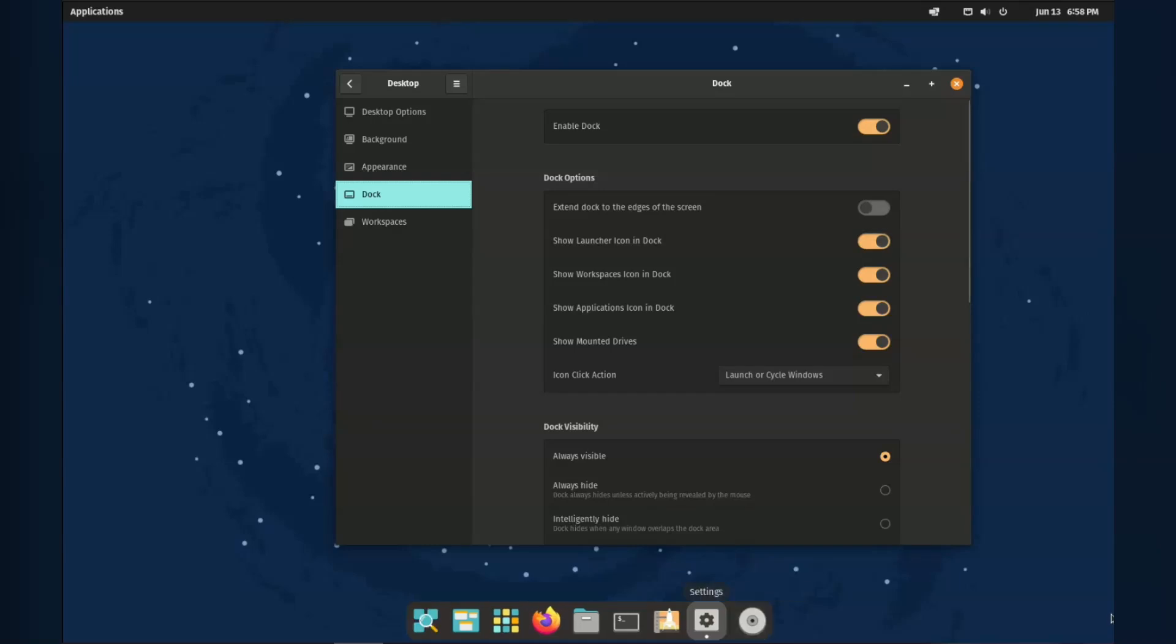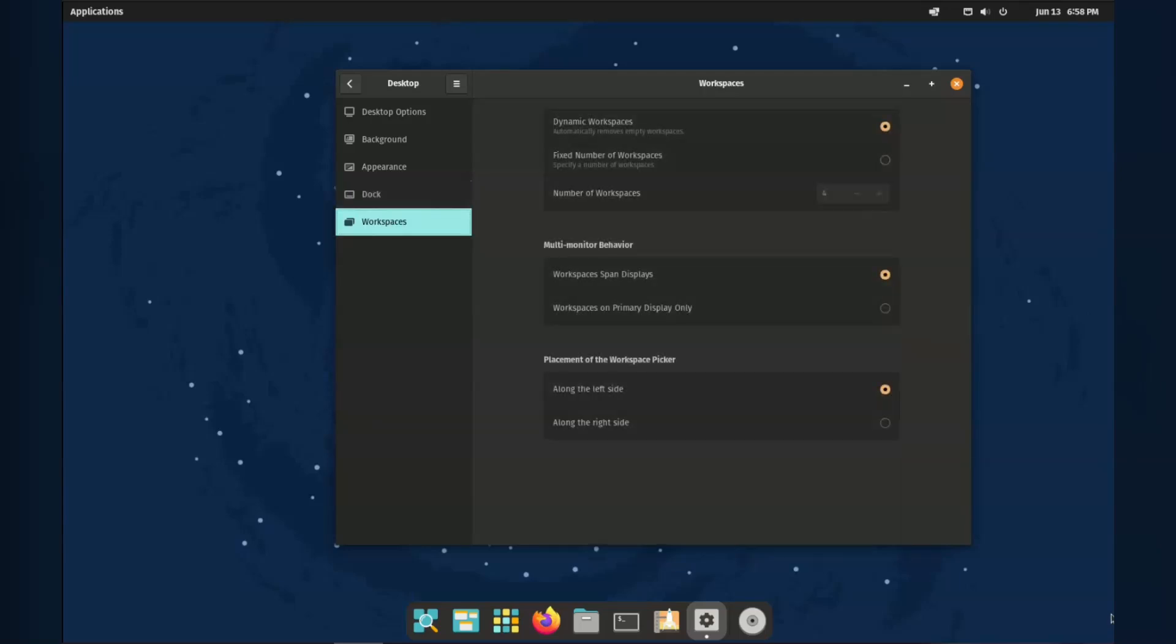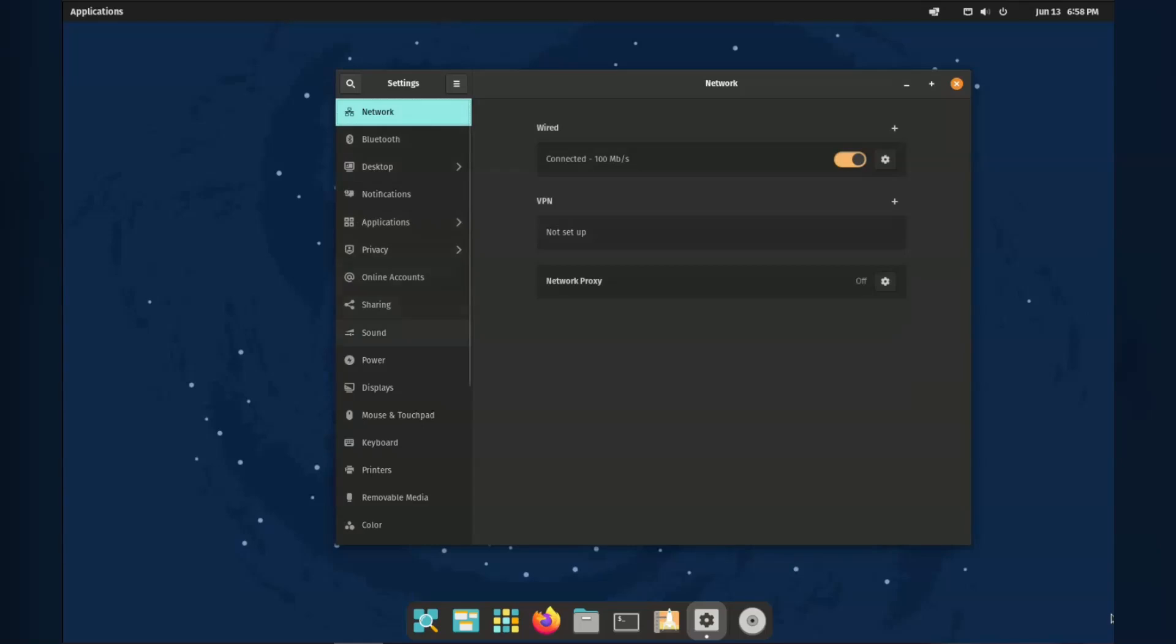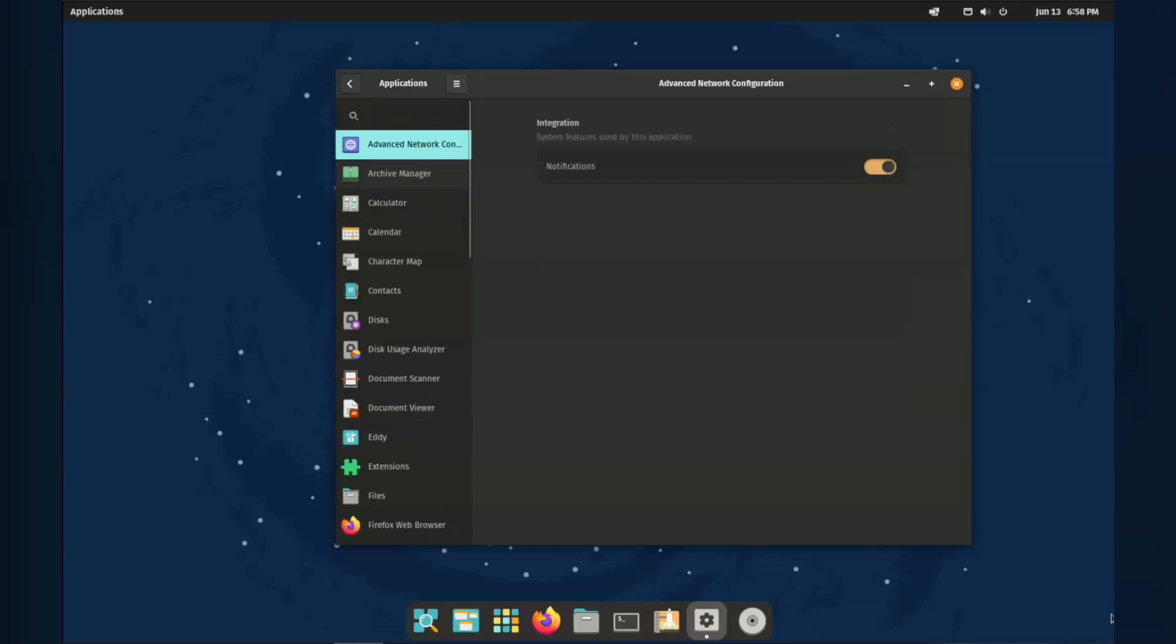They do have a number of tweaks that's possible for the top bar and the dash. But there does not seem to be anything you'd call customisation. Where's the skins guys?